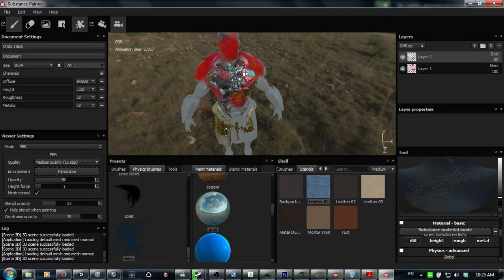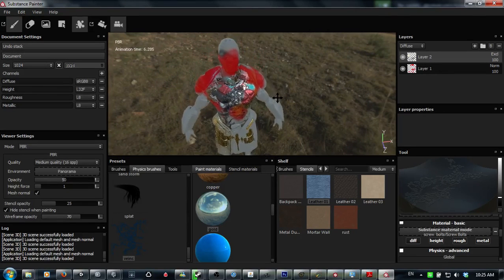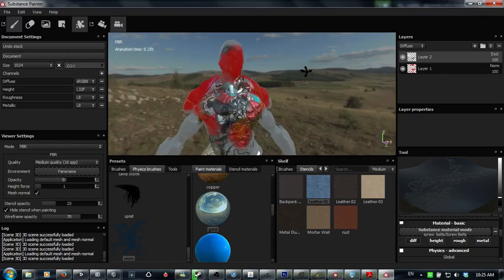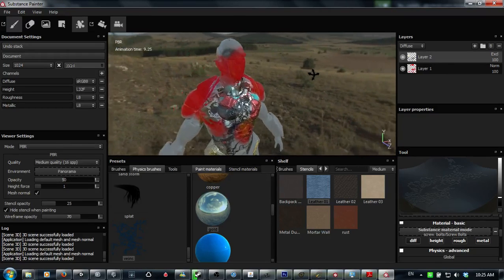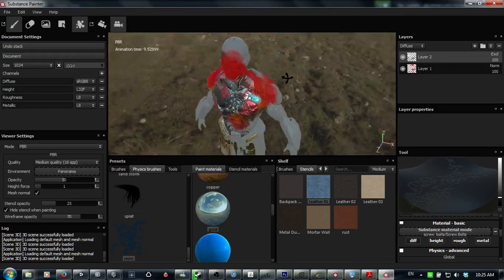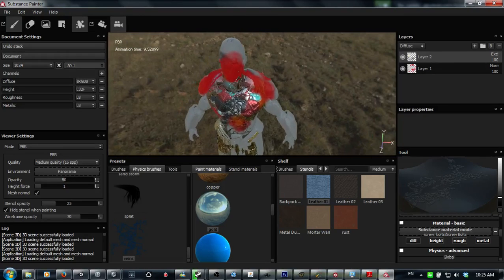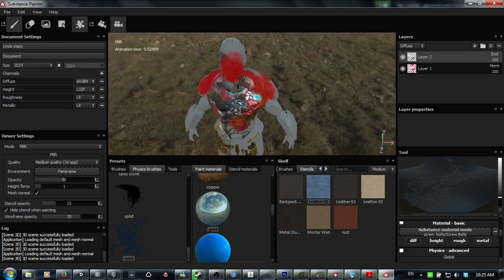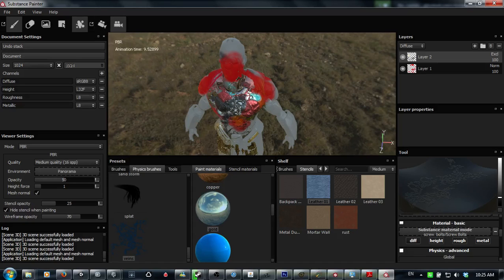So those are the very basics and sort of the advanced stuff, touching the base, the surface of that. And yeah, I personally would love to see what everyone comes out with. Actually before I end, my last thing I need to do, show you how to export.